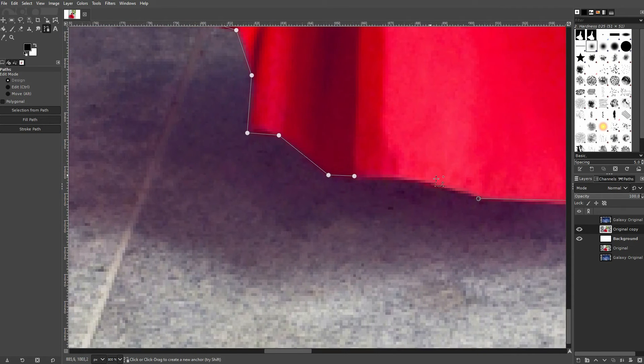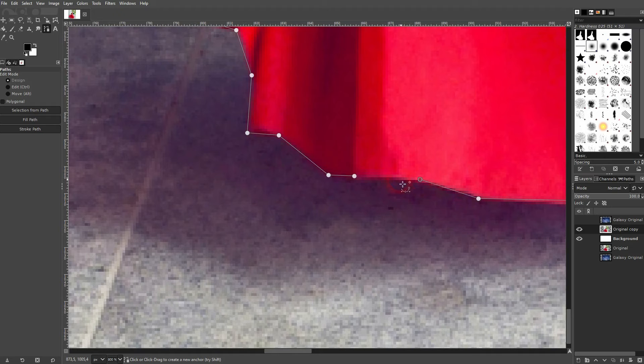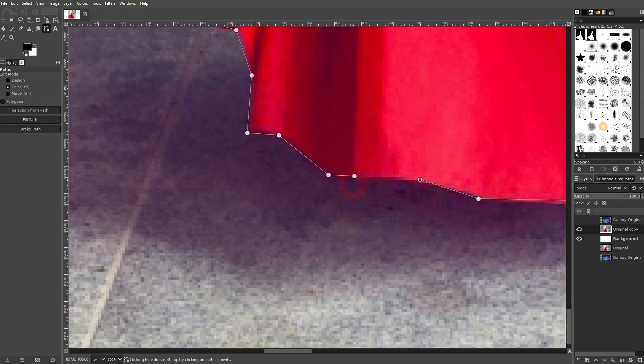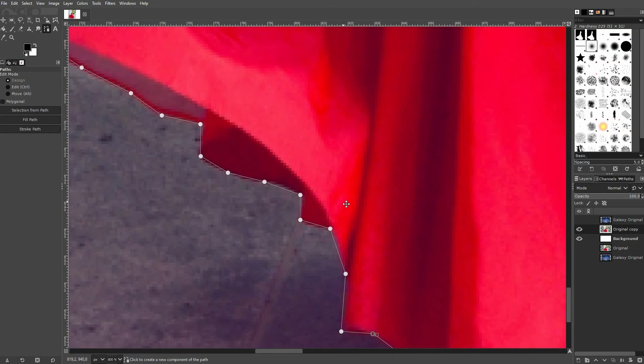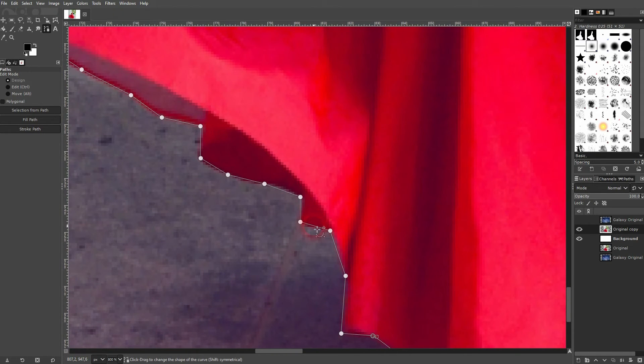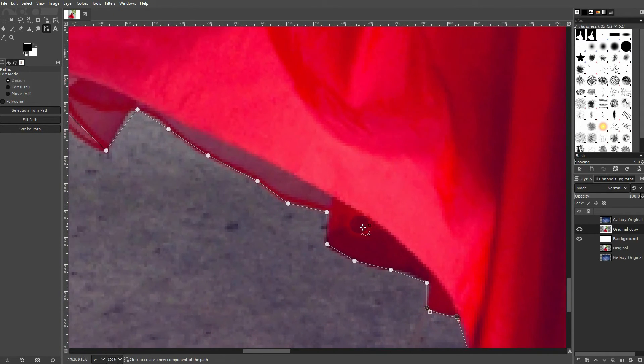When I've arrived at the starting point, I can hold Ctrl and it's going to change the cursor. Then just left-click on the starting point and it's going to close your shape.